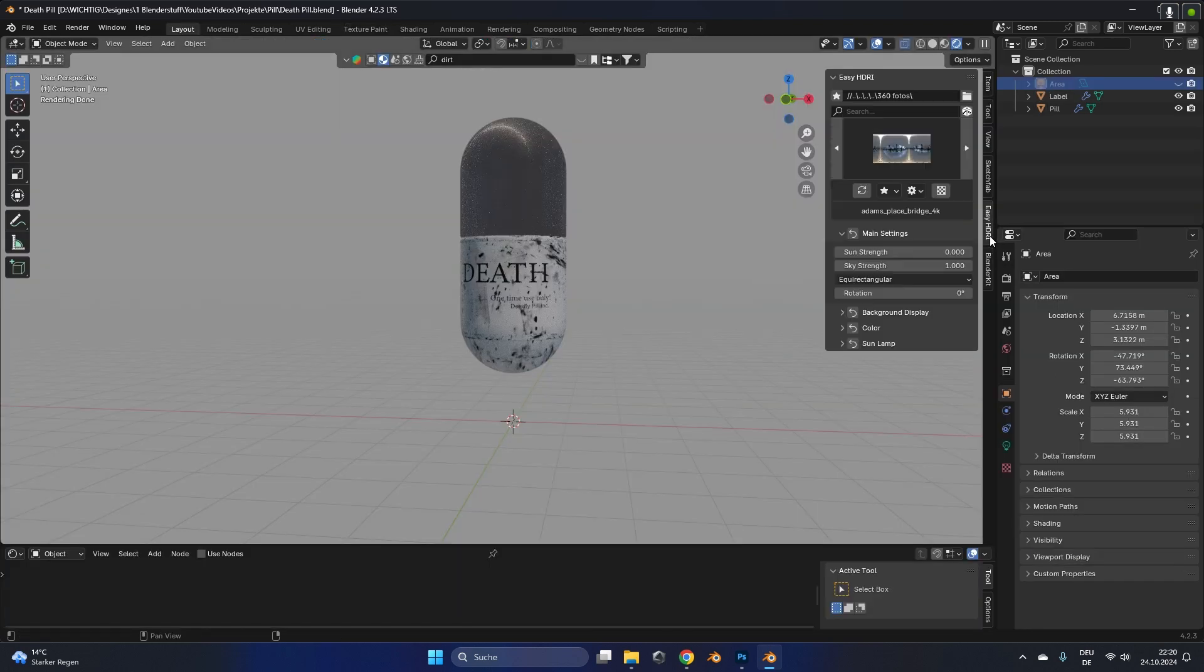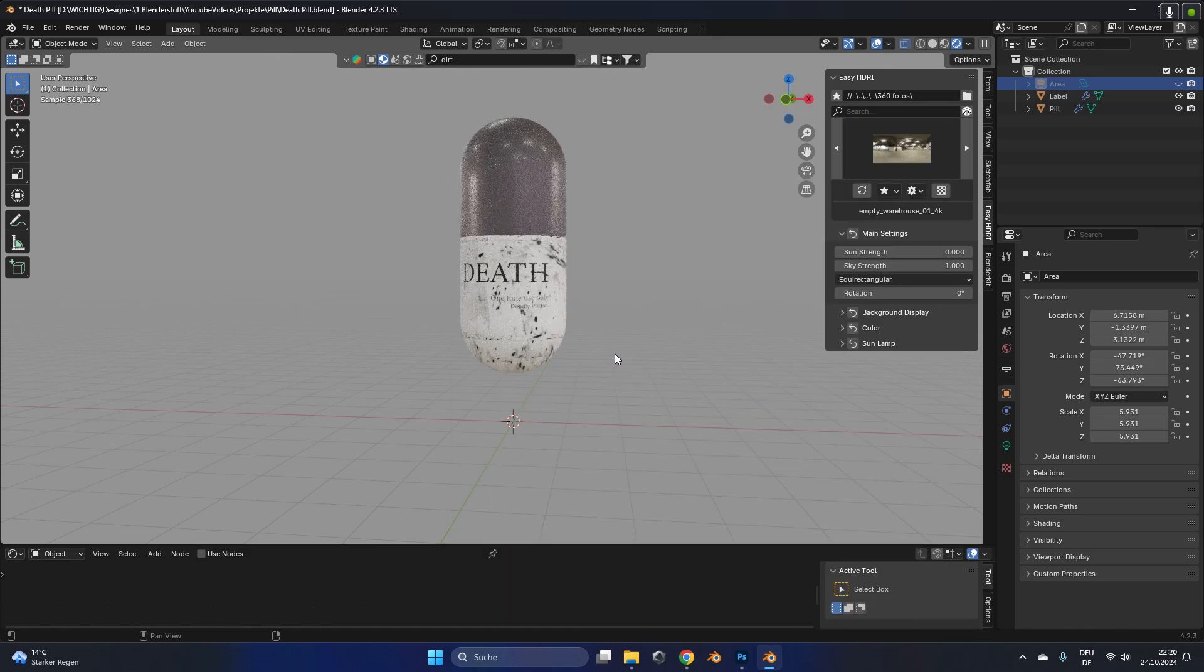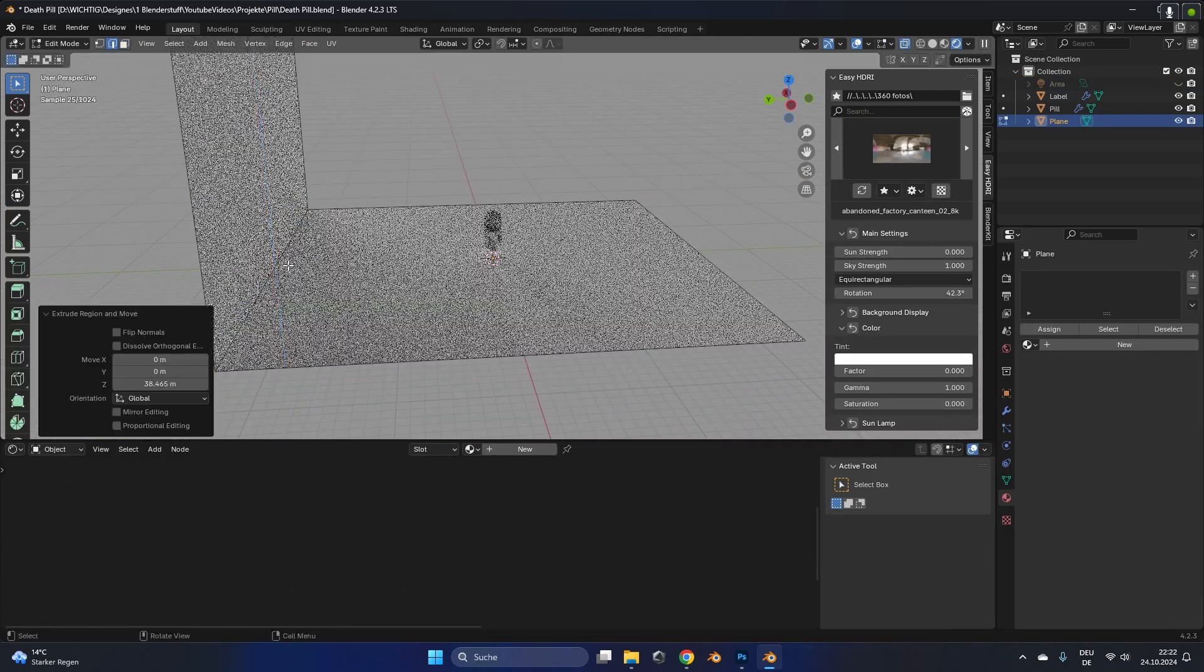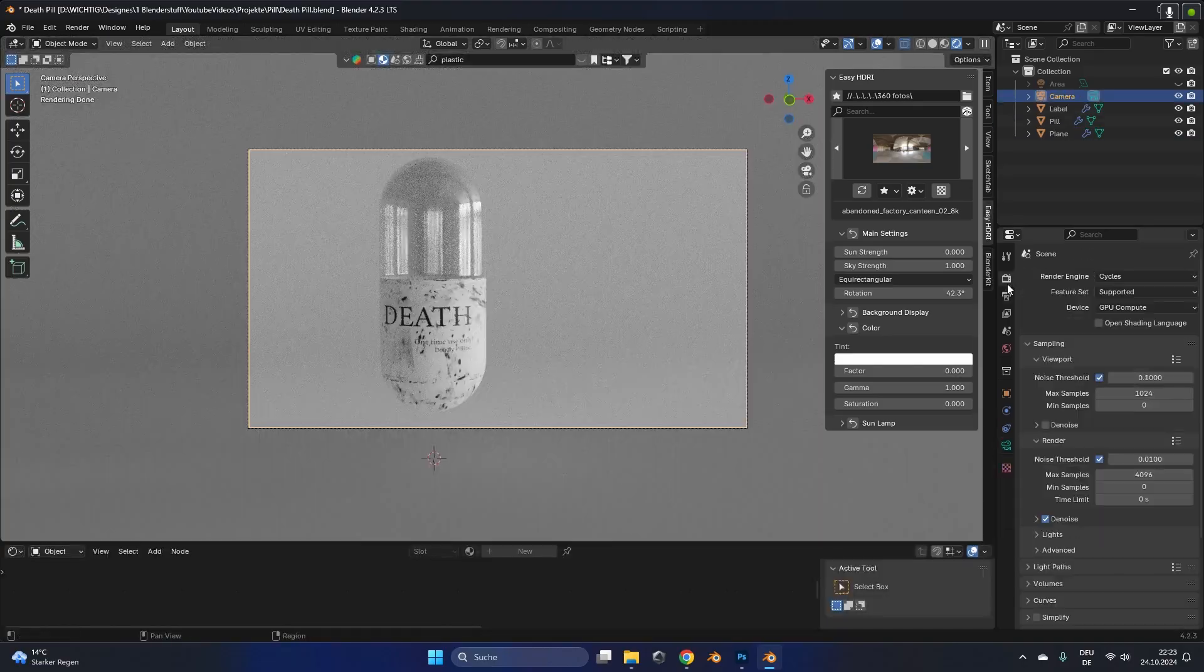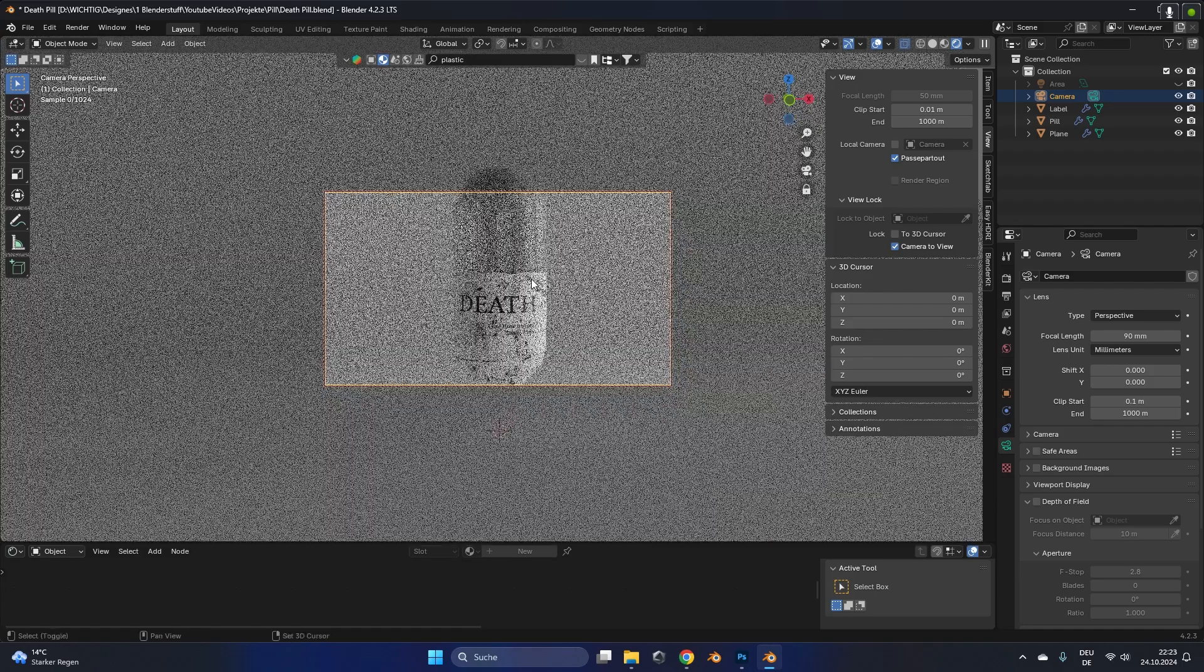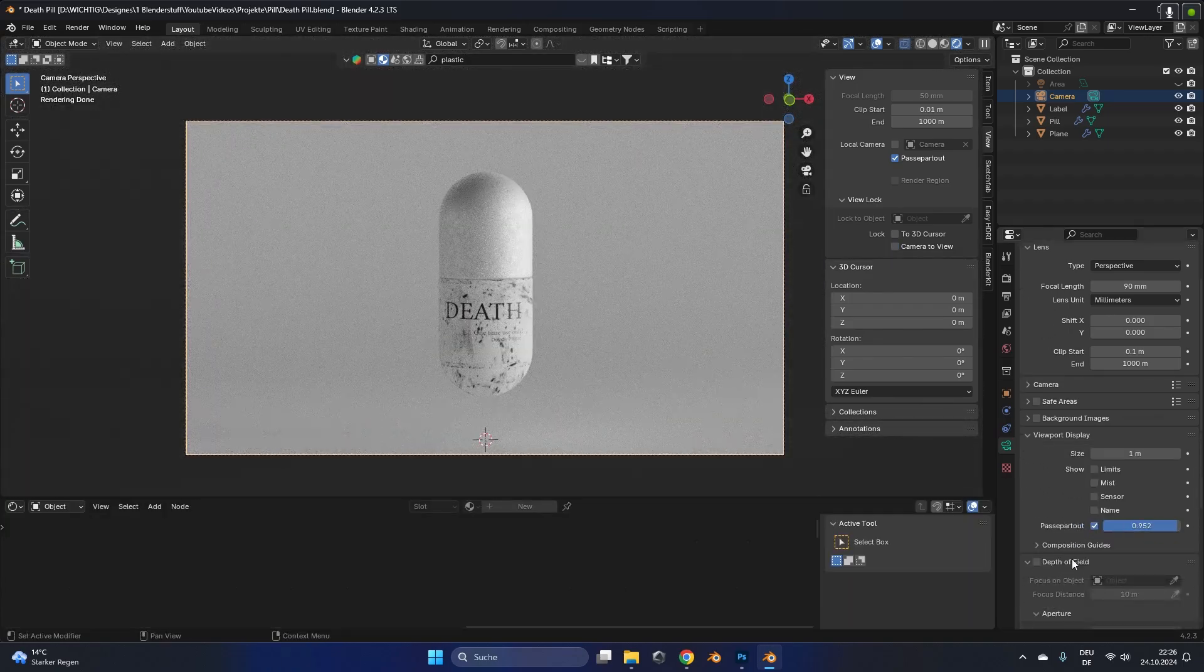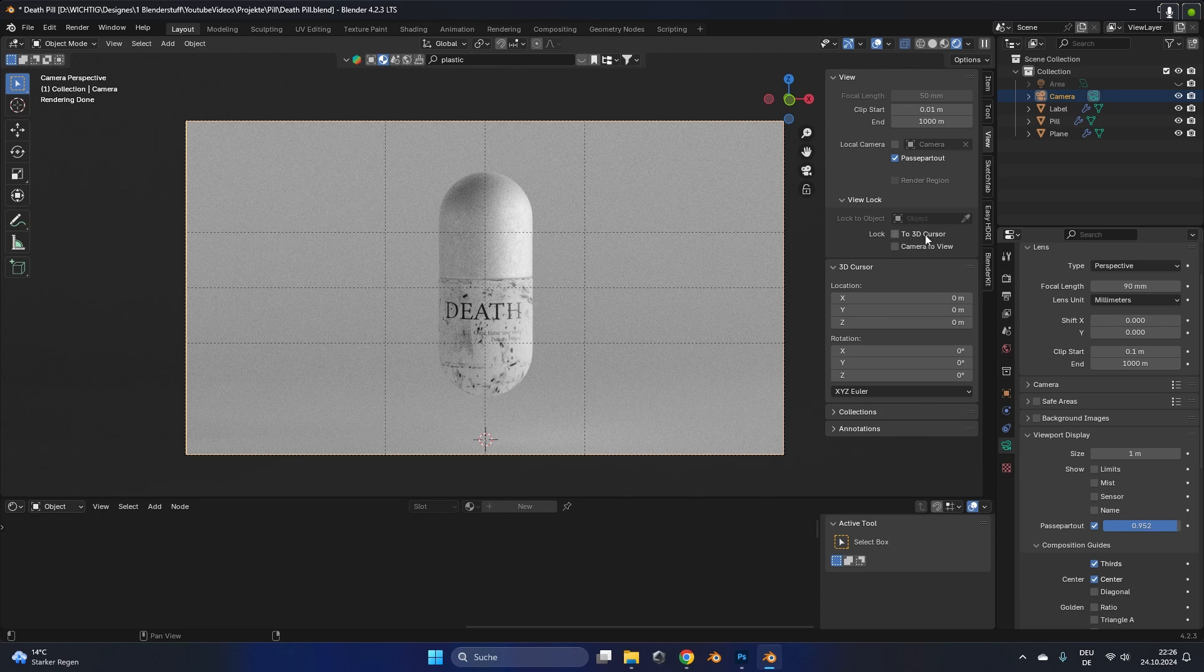After that I started to add a simple HDRI with the easy HDRI add-on. I will also link this in the description and I added in a basic backdrop. It's just a plane that I extruded on one side and beveled it. I also created a camera, changed the focal length to 90 millimeters, up the vignette a little bit so the outside gets a little darker so I can focus only on this scene. Under composition guide I activated the thirds and the center so I could really place the pill right in the center.